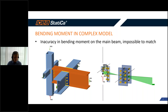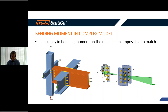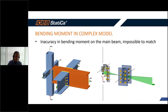We're coming pretty fast to the answer to today's question: should we use one or two models for such complex joints? The answer is we should split those models, because it is impossible to match the real, accurate diagram of bending moment on the main beam when the side beams are loaded.